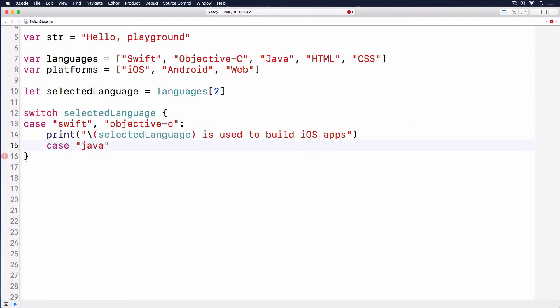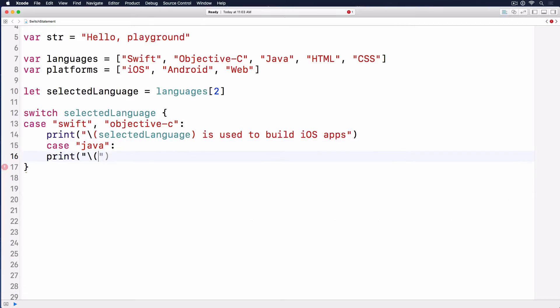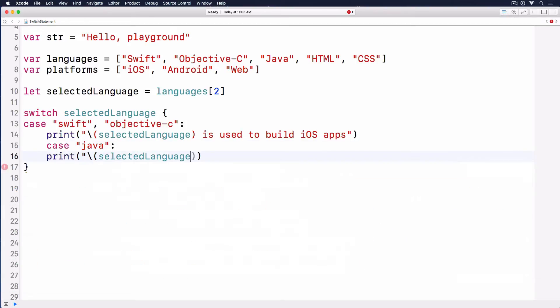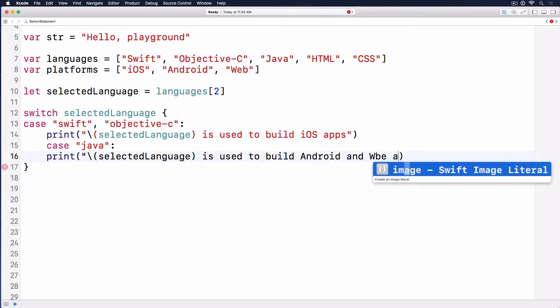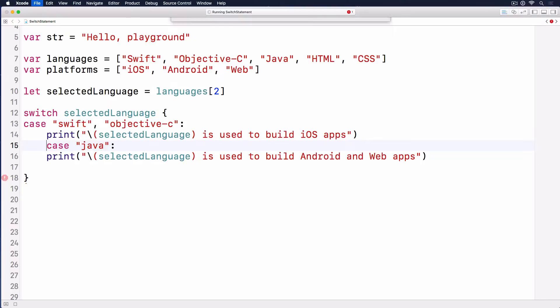Next, we have case Java, then we print something like selected language is used to build Android and web apps. Yes, it used to be web apps too.